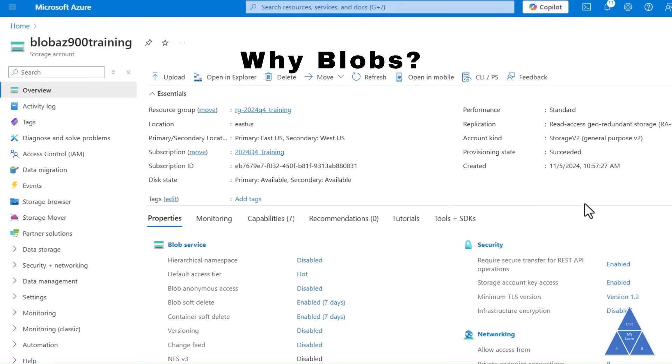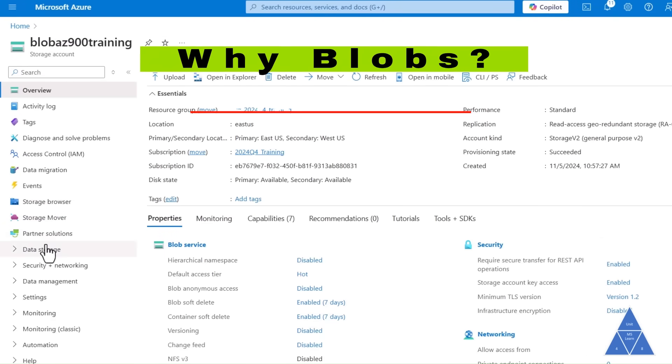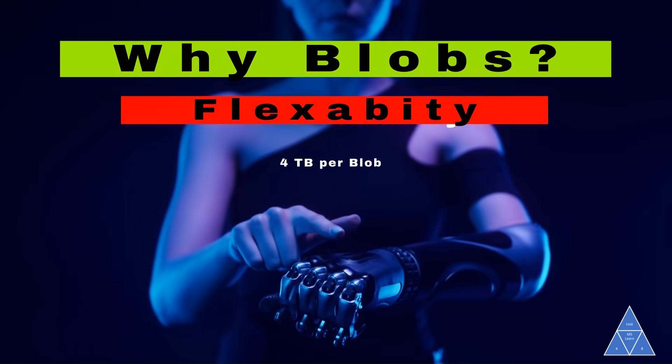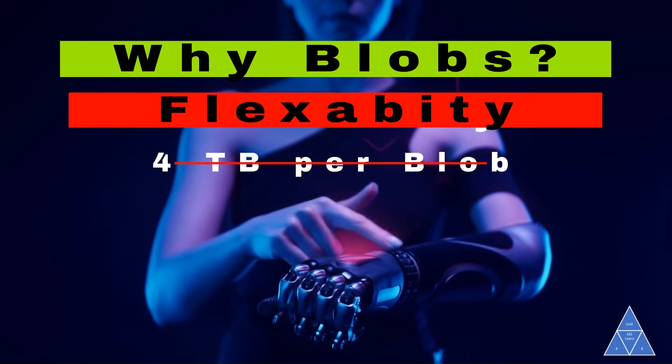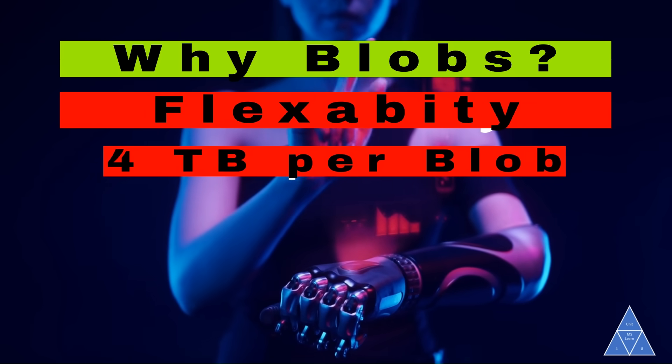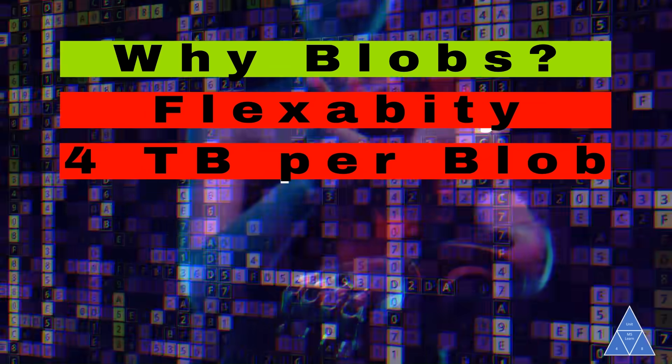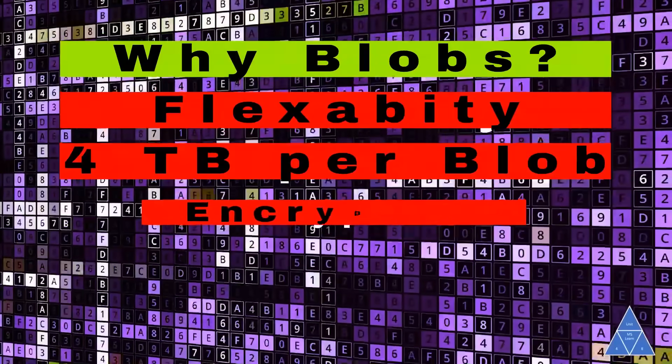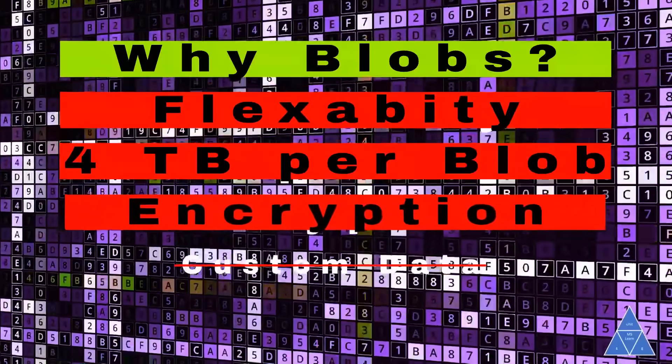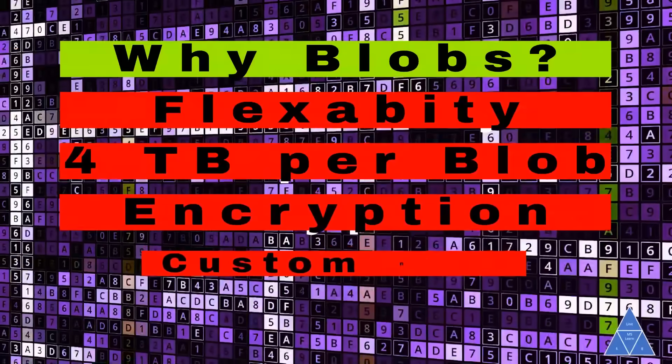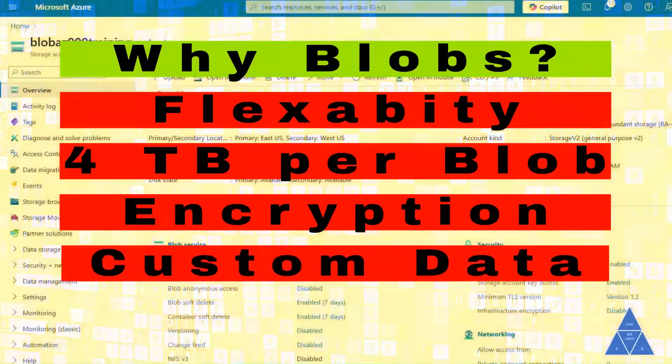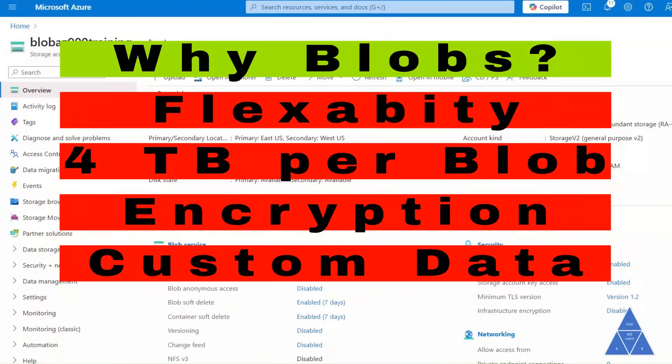Blob Storage offers unparalleled flexibility, whether you're dealing with gigabytes of binary data from scientific instruments, encrypted messages for other applications, or custom data formats for your apps. Blob Storage can handle it all with ease.